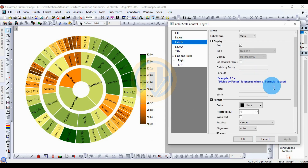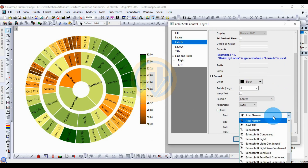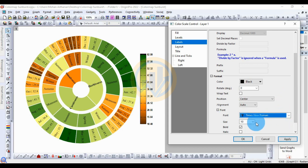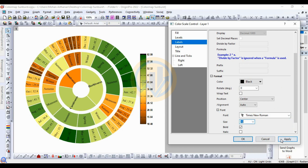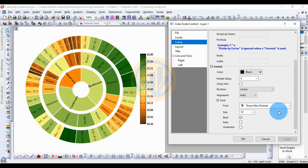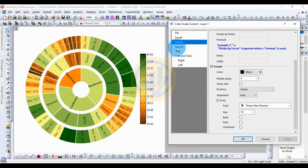For the format of the color map options, change the font to Times New Roman and increase the font size to 12, then apply. Set it to 10 and click Apply. Then click the Bold option.